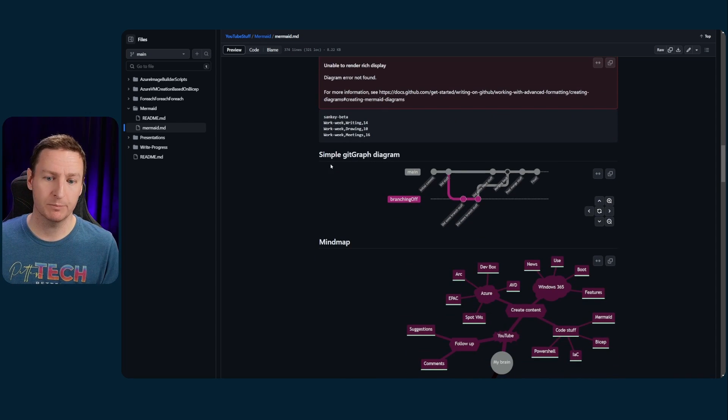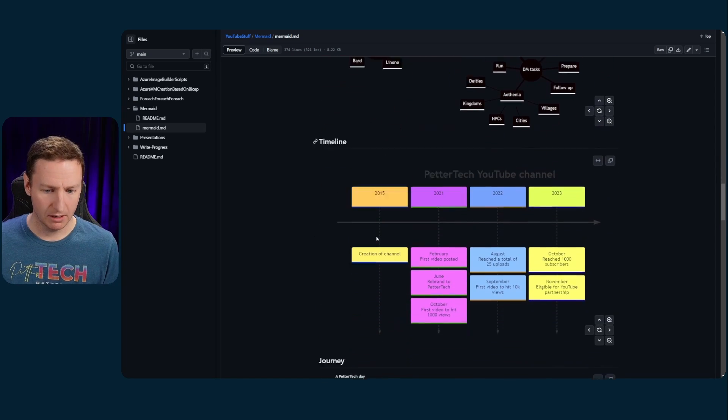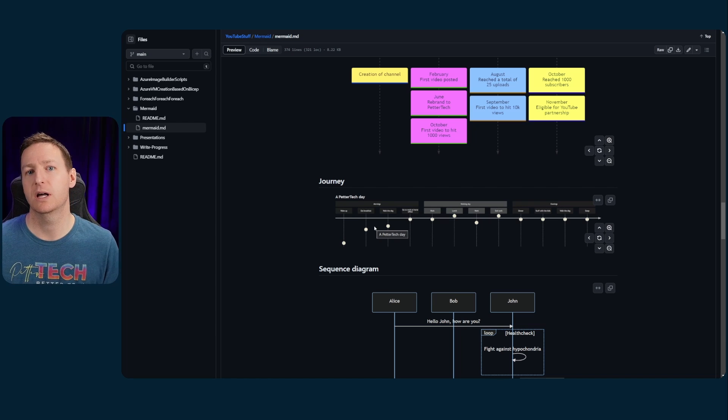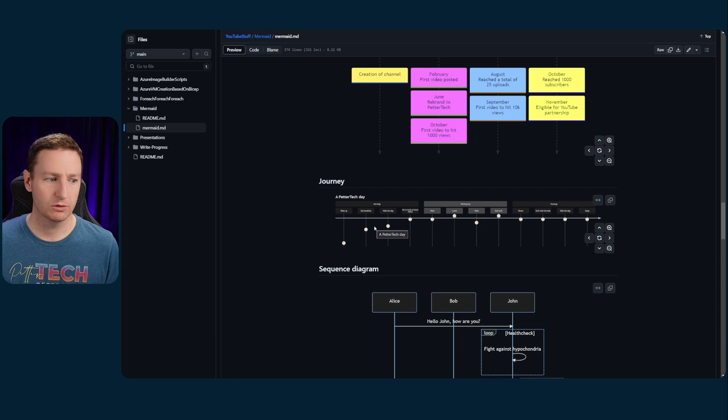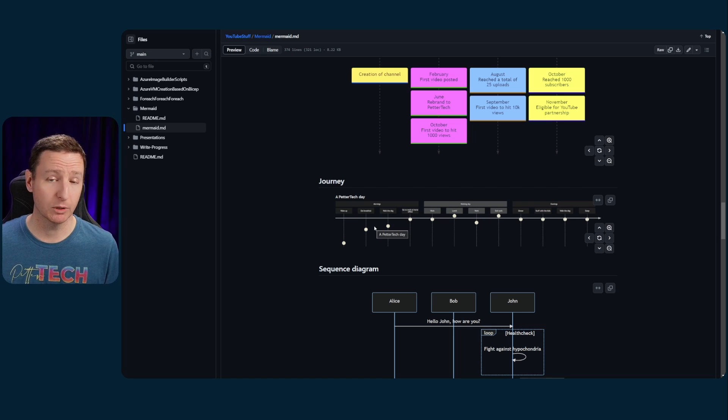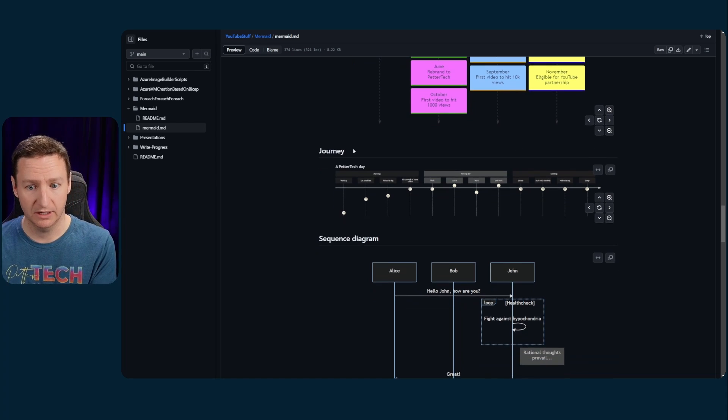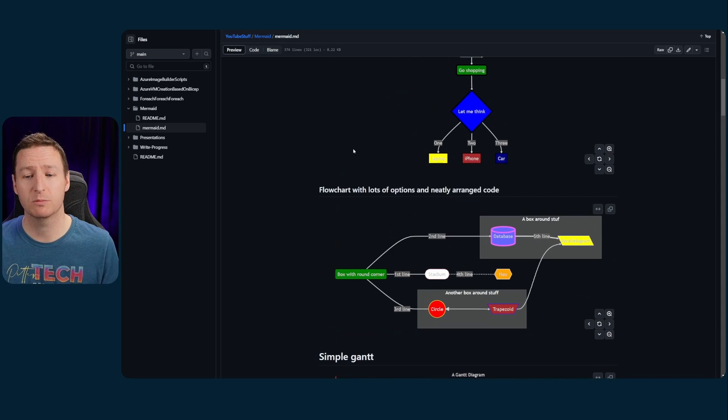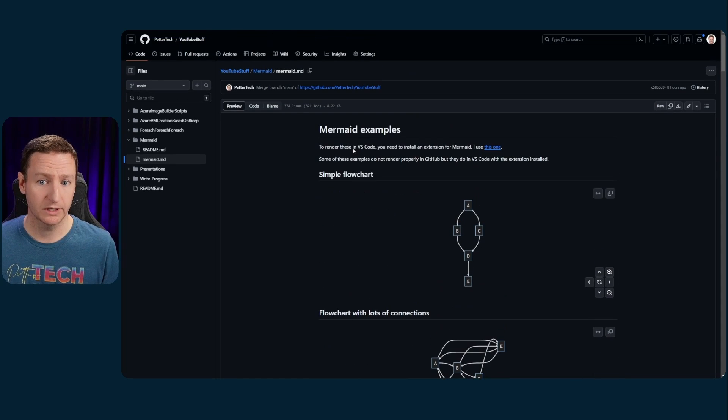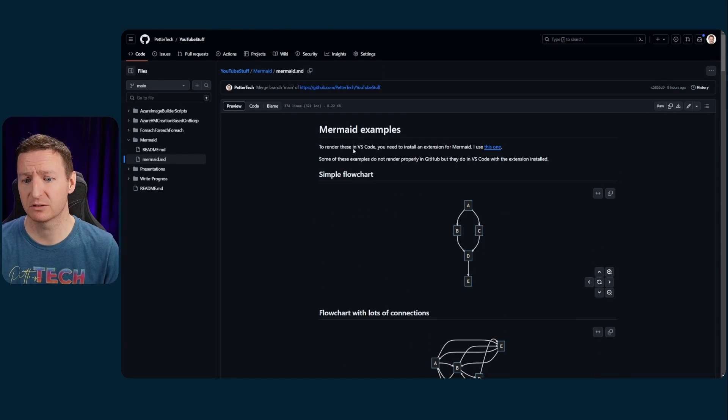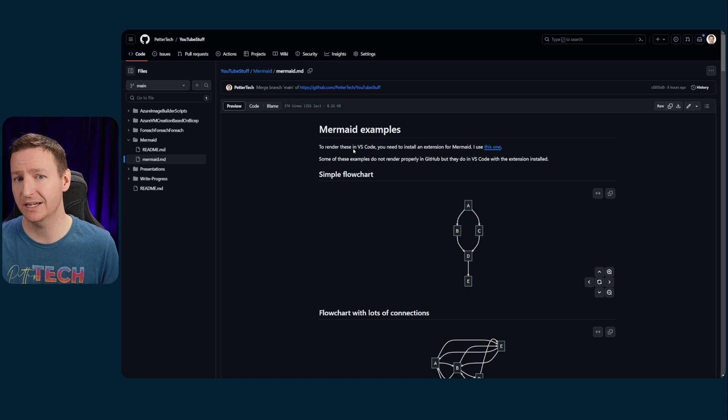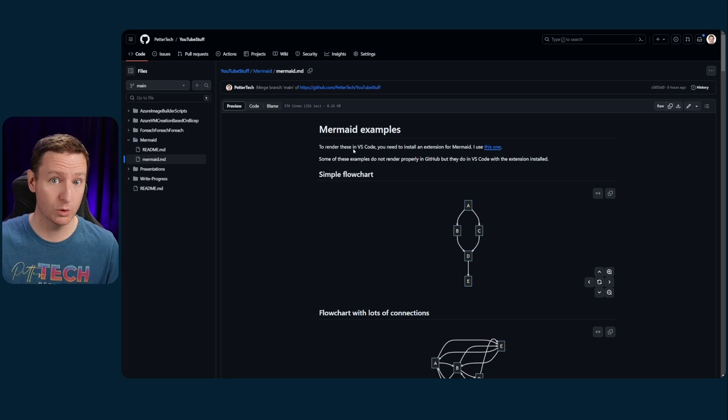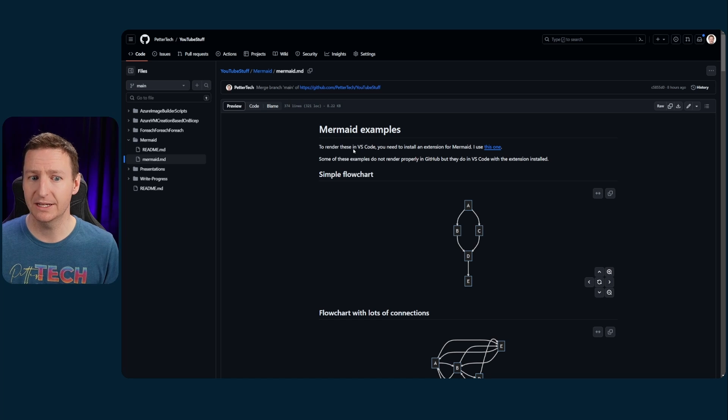You can do simple Git graph diagrams, mind maps, timelines, user journey, sequence diagrams, a whole lot of stuff. So it is a really useful tool to create simple diagrams. Now, this file that you see here is just a simple cheat sheet that I made for myself. You can find it on my GitHub. The link is of course down in the description if you want to take a look at it. But the process of creating markdown files containing Mermaid and actually doing Mermaid diagrams through code is not all that hard.